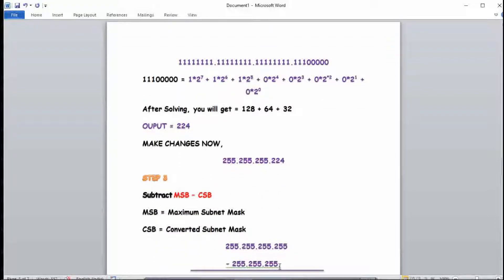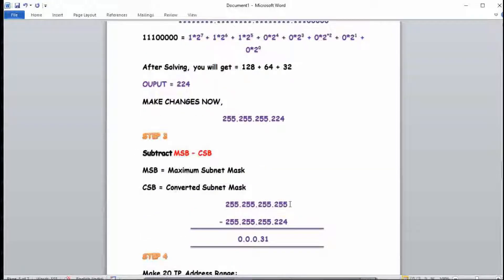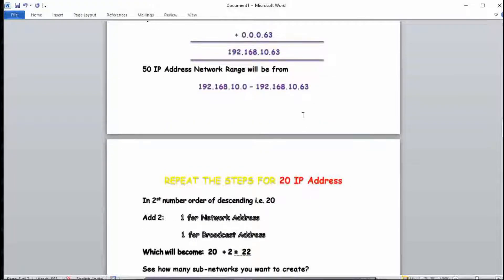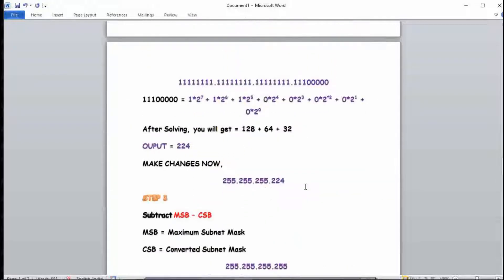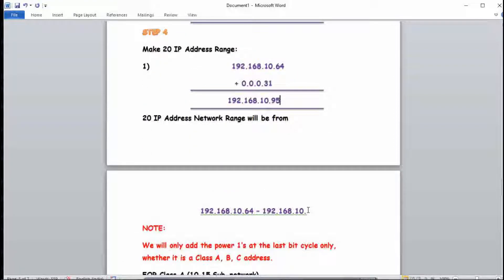Now MSB minus CSB: 255.255.255.255 minus 255.255.255.224 = 0.0.0.31. The difference is 31. Since the 50-IP subnet ended at 192.168.10.63, the 20-IP subnet starts at 192.168.10.64. Adding 31: 64 + 31 = 95. So the 20-IP address network range is from 192.168.10.64 to 192.168.10.95.